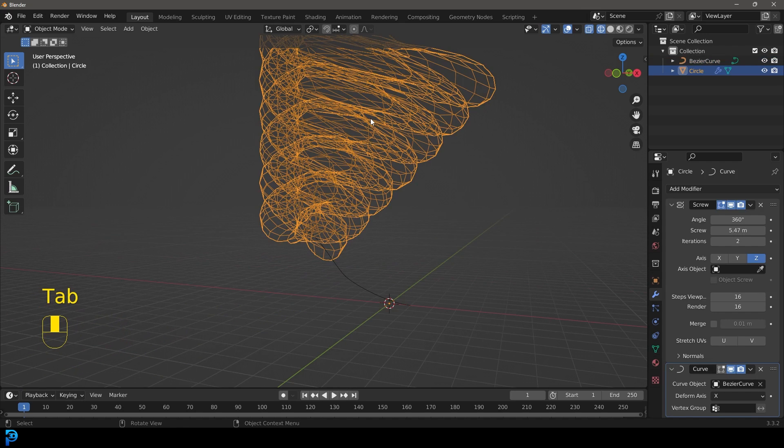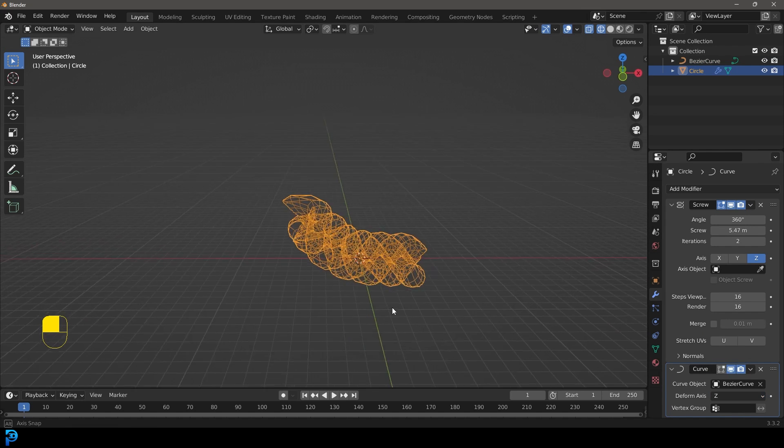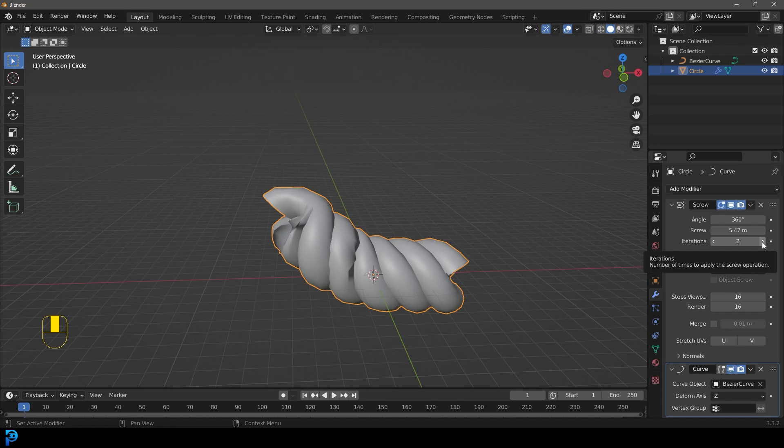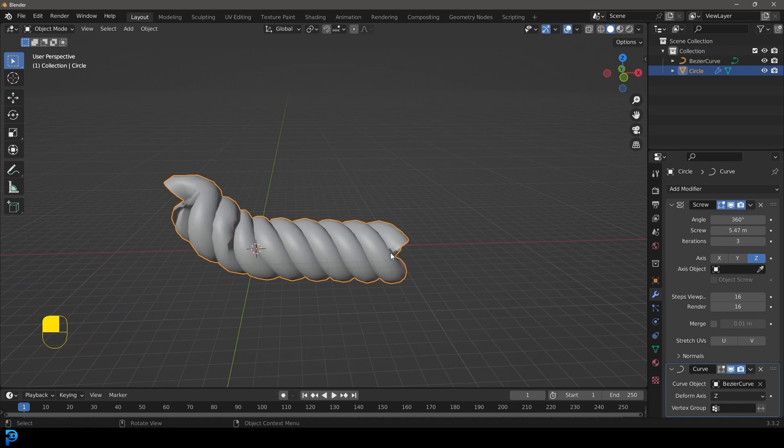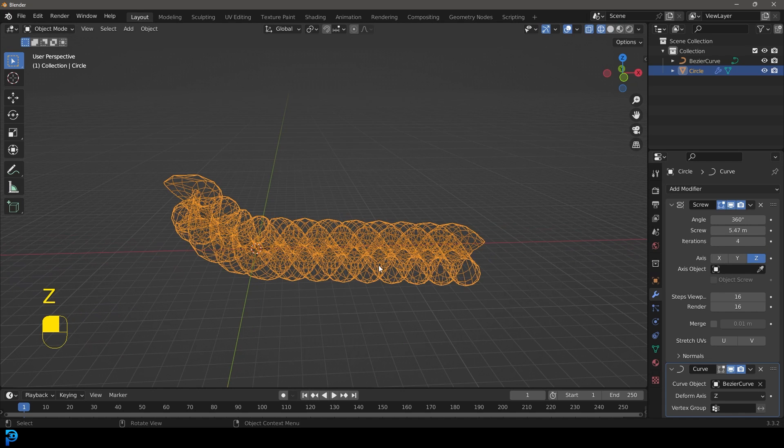Let's tab back out, select the rope object, and make it Z on the deform axis. If we now come to our iterations and bump it up to three, we're going to see it now follows along that curve. Let's make it four for example.